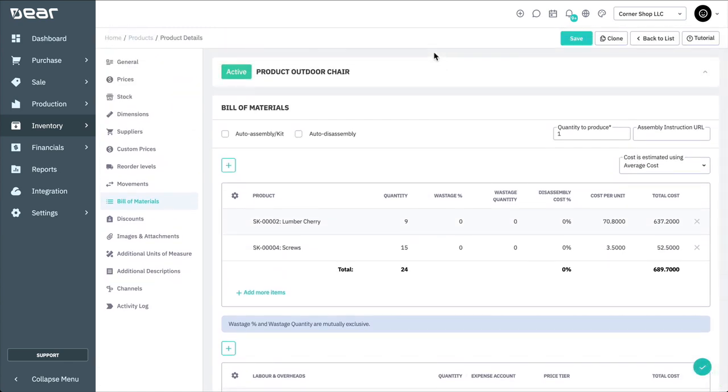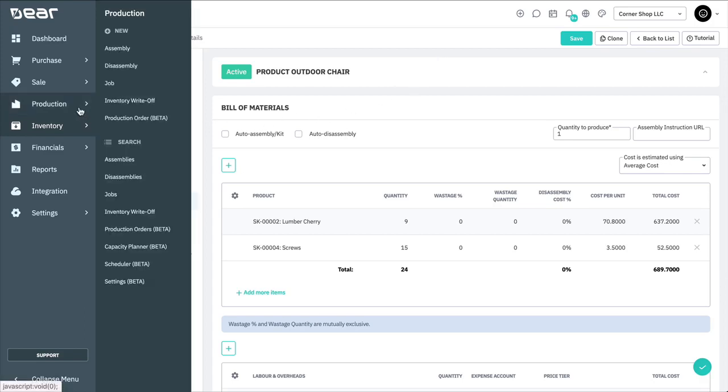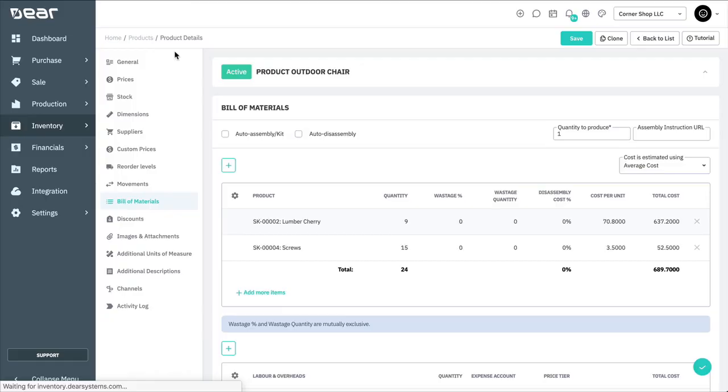To start manufacturing, you'll need to navigate to the Productions module and select New Assembly.